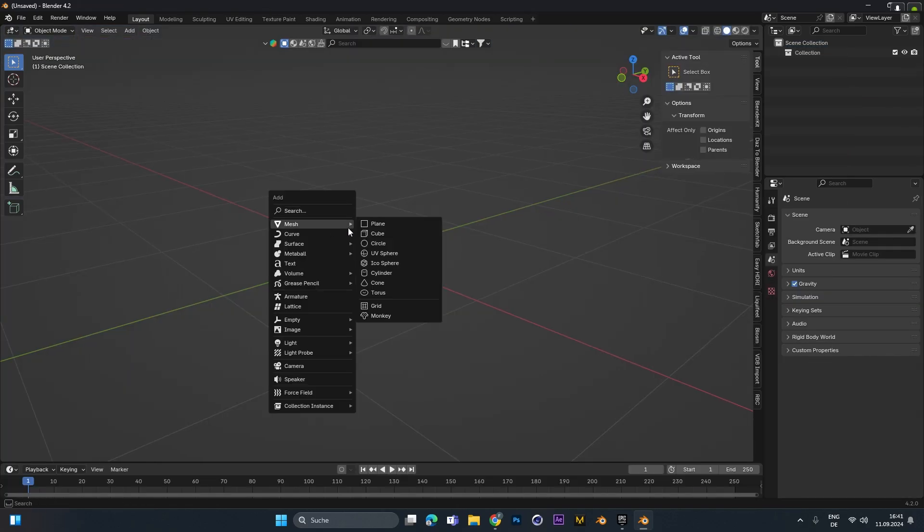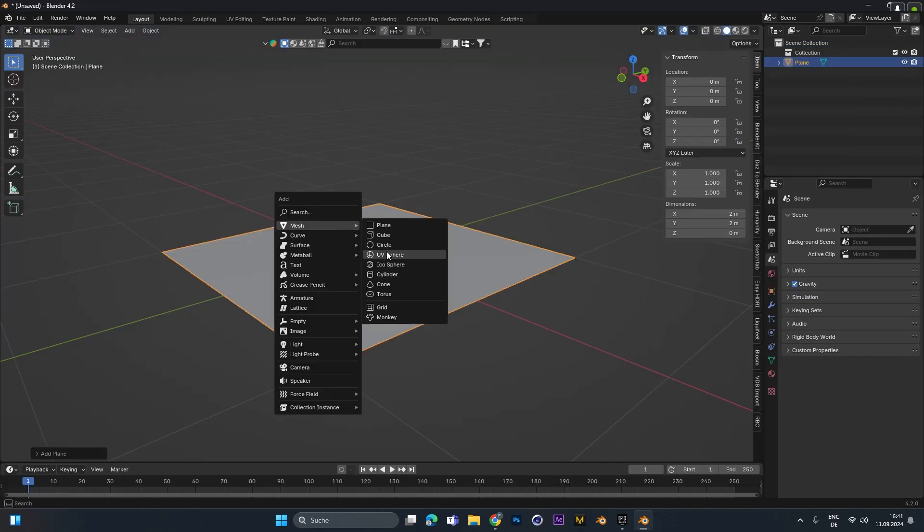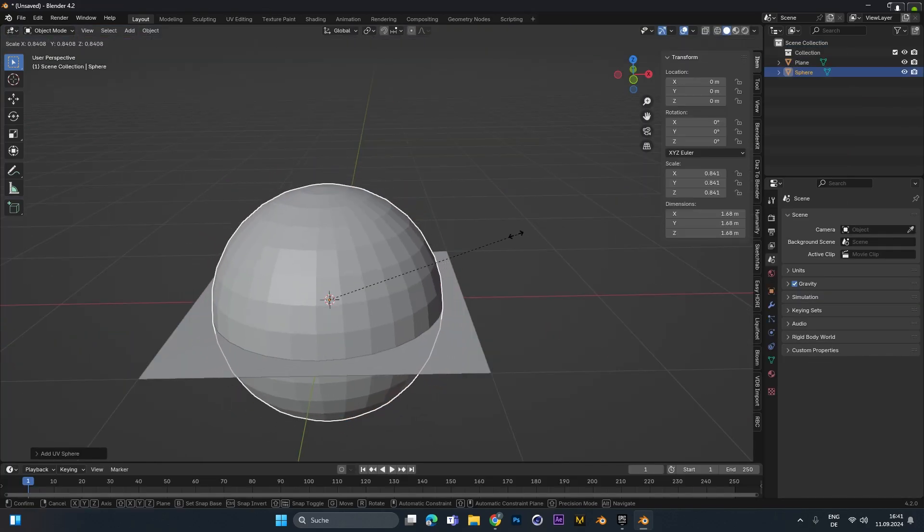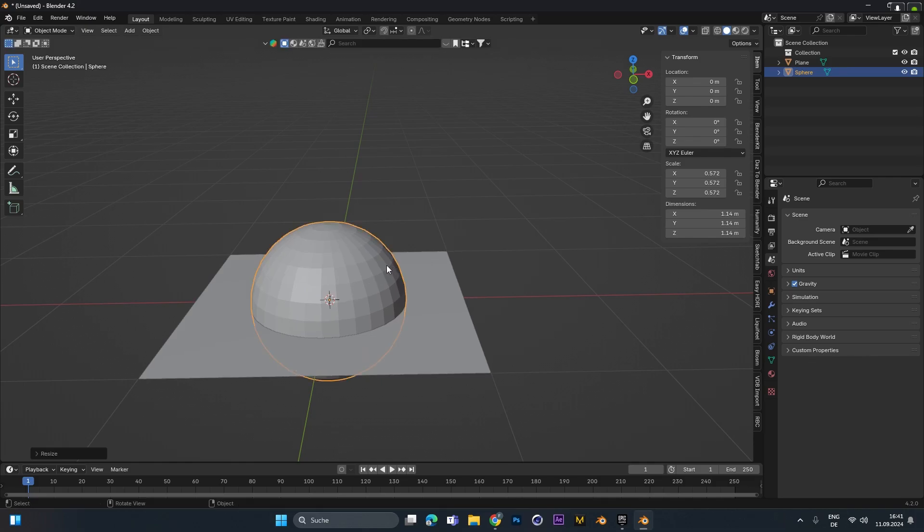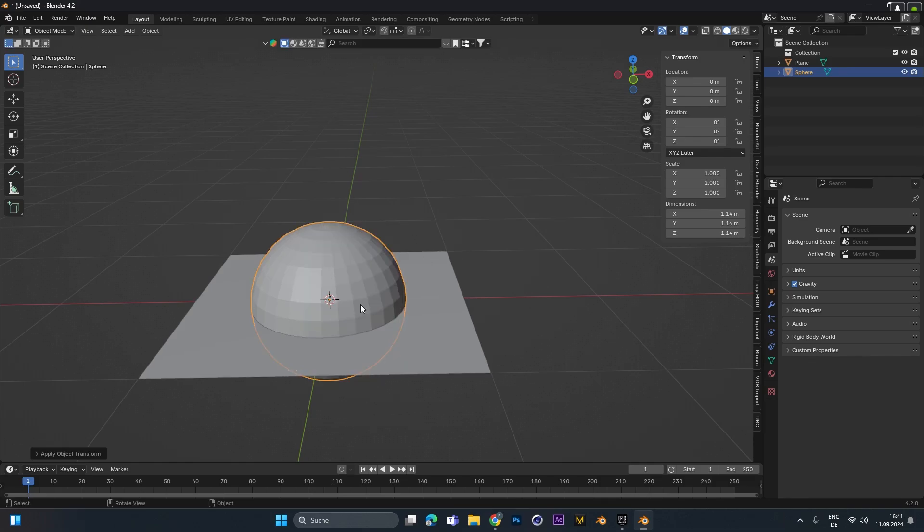Let's start out with a fresh scene and add in a plane and a sphere. Let's scale the sphere a little down and press Ctrl+A and apply the scale.